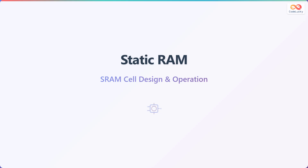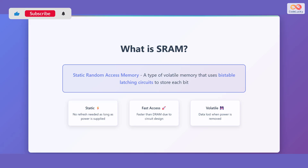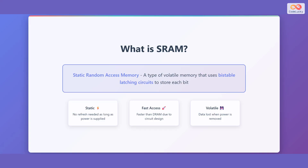Static Random Access Memory, or SRAM Cell Design and Operation. Let's dive into the world of SRAM. What exactly is SRAM? SRAM stands for Static Random Access Memory. It's a type of volatile memory that uses bistable latching circuits to store each bit.